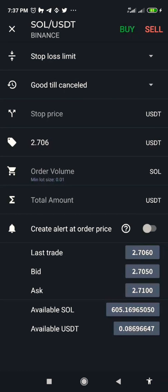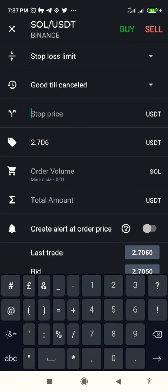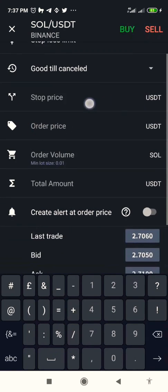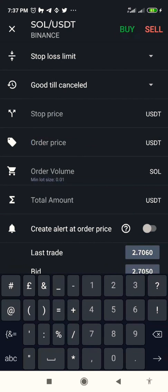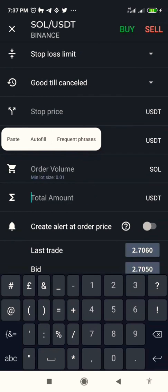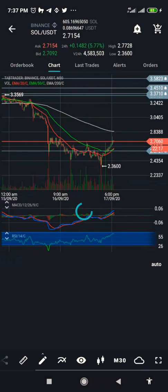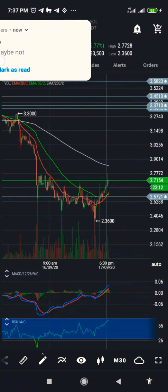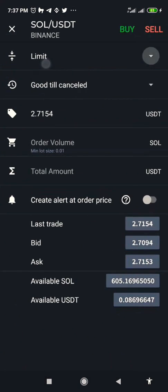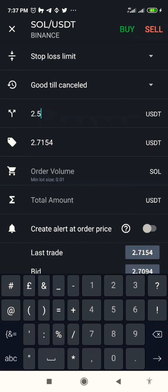Now I click on stop loss limit and I have this dropdown. I bought the coin at a certain rate, but I want to set the stop loss so that when the price gets to two point five seven two one, it should stop and sell for me at two point five seven two. The quantity I want to sell will be entered here, and the amount I get will show here.